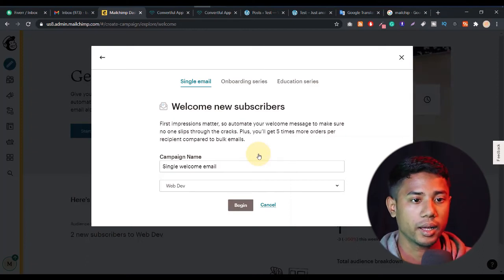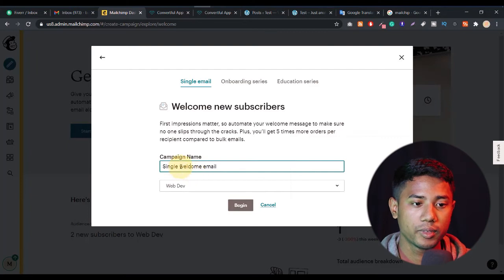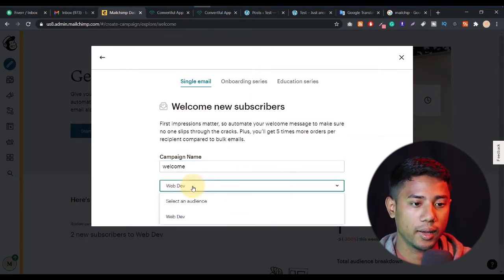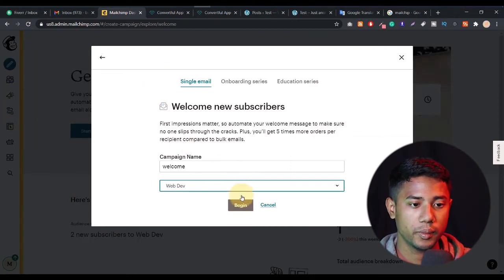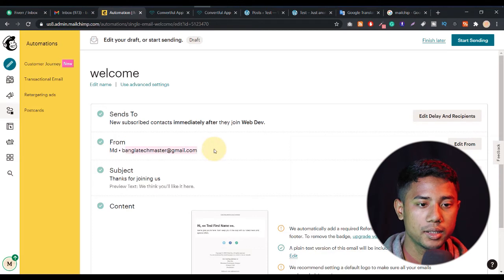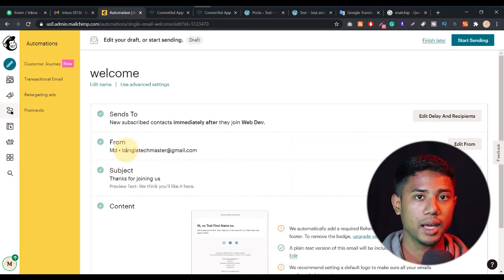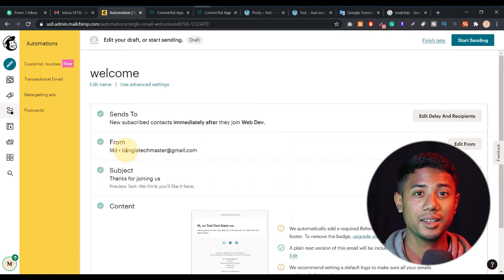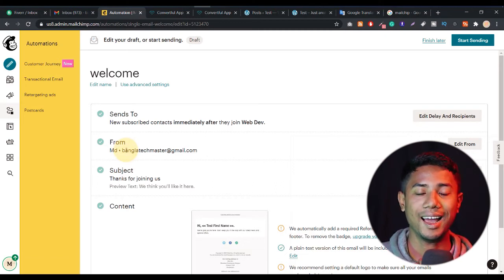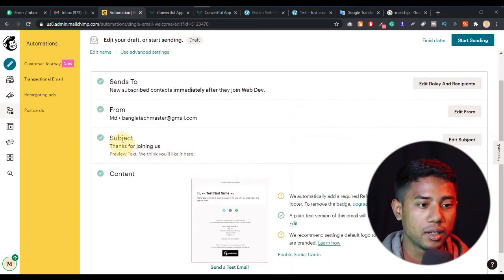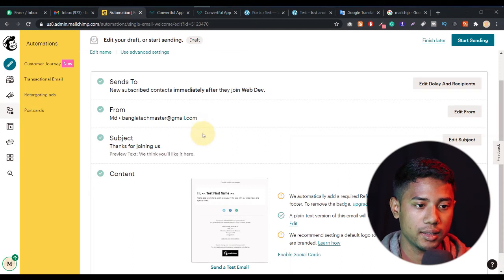Let's type in the campaign name — I just typed 'Welcome.' Here is our audience. Let me click on 'Begin.' Now as you can see, something is showing here — the 'From' field. If you want you can change it. If you have any kind of branding email you can use it. If you want to create a branding email absolutely free, let me know in the comment section and in the next video I will try to help. Here is the subject — you can change it to something like 'Thanks for joining us.'